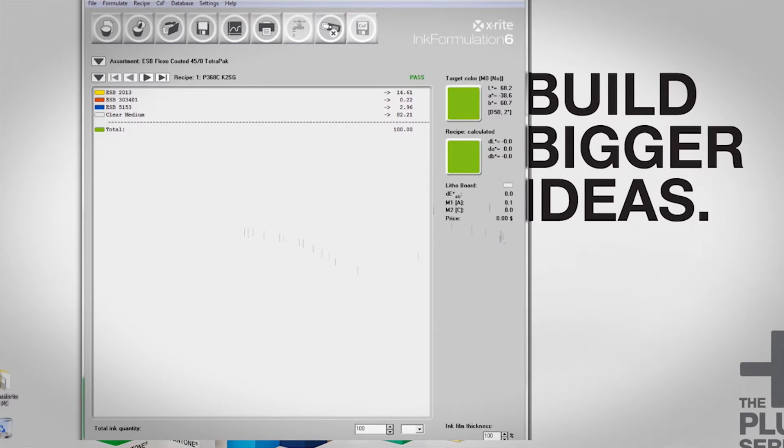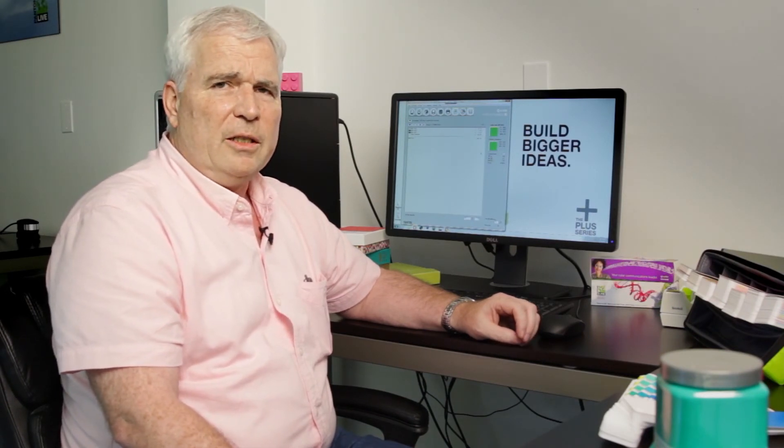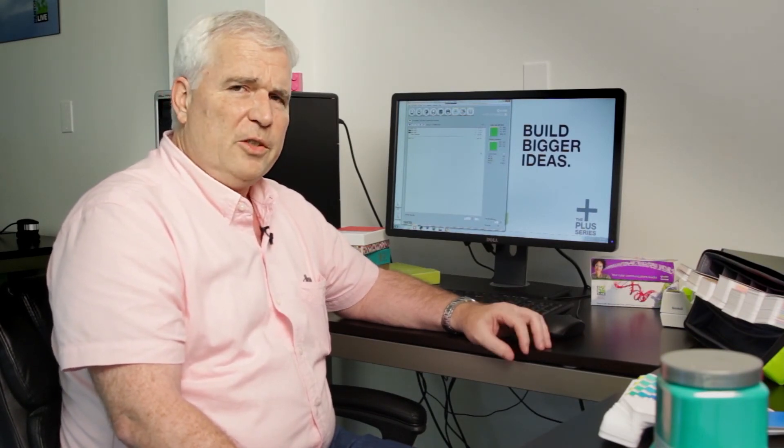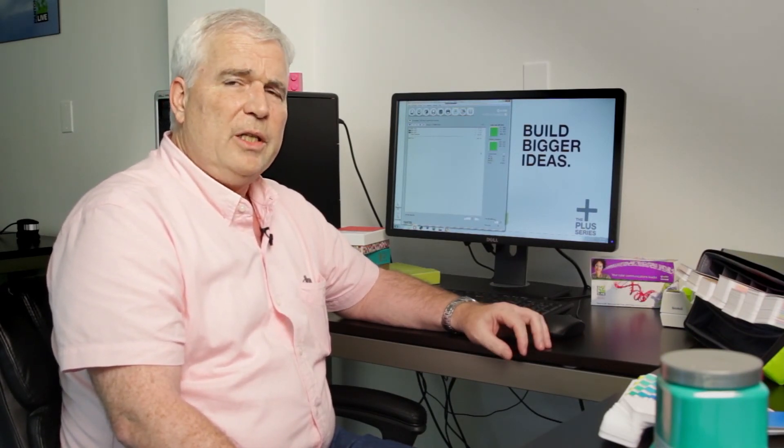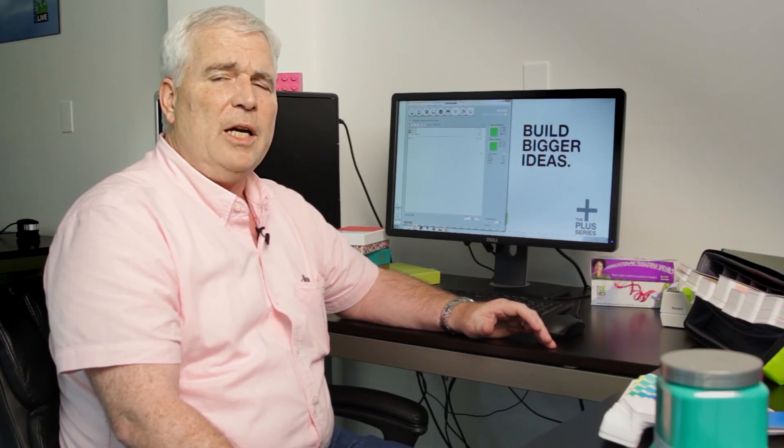And because I have a delta-E of zero, I'm very confident that I'm going to meet the expectations of the designer on this very specific substrate. We both connected to the Pantone Live cloud, and that gave us the same reference color to work with.